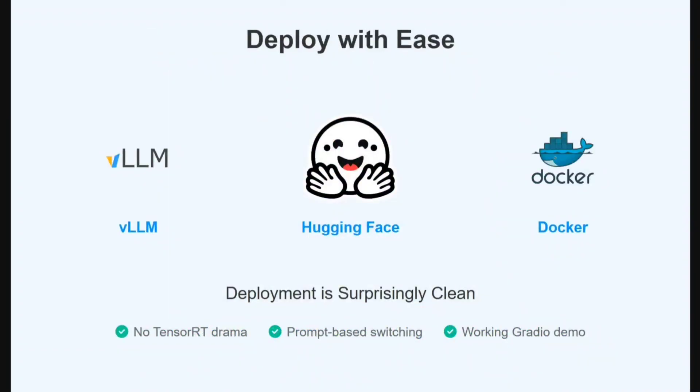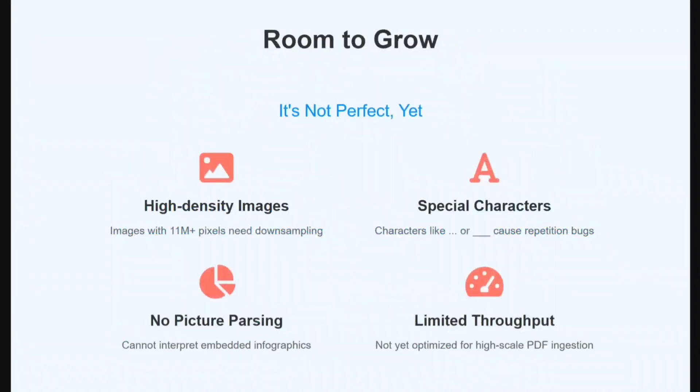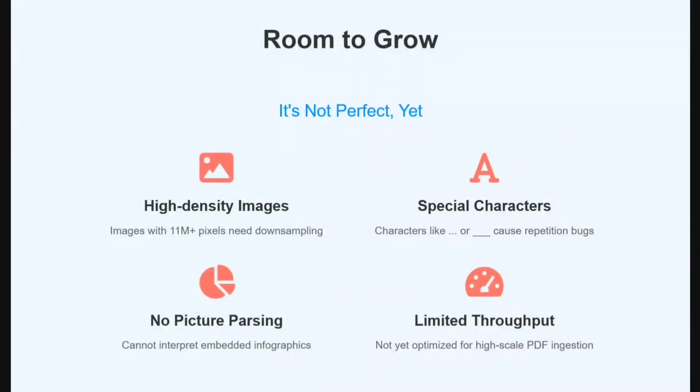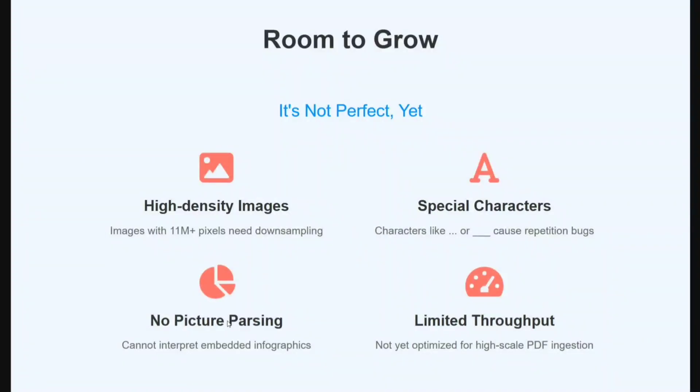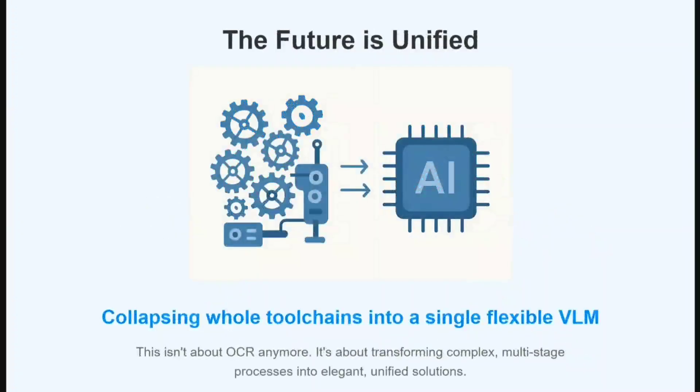Room to grow - there are certain issues the team has mentioned: high-density images with very high pixel rate need to be downsampled, characters like ellipses and underscores cause a repetition bug, no picture parsing capability like Nano Nets had, and limited throughput as it's not optimized for big PDFs.